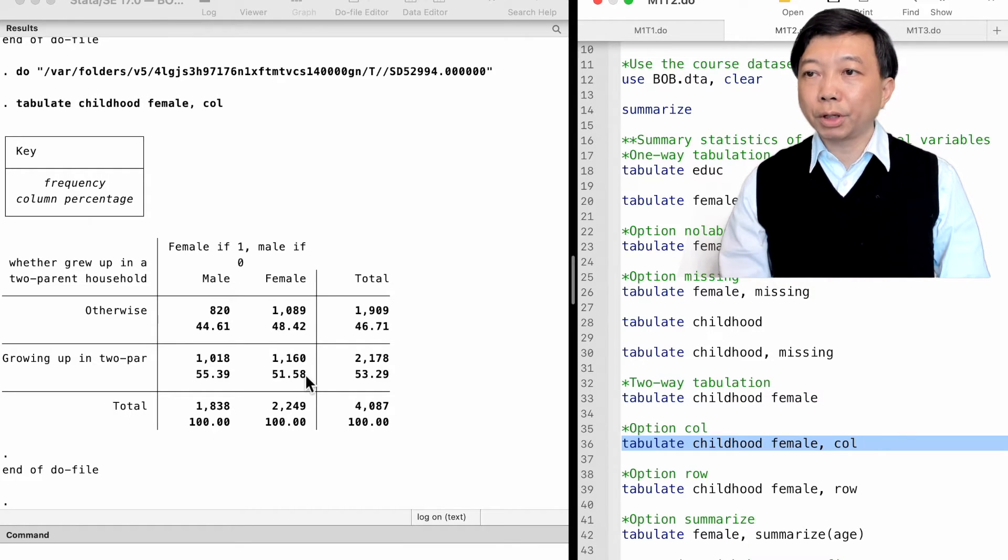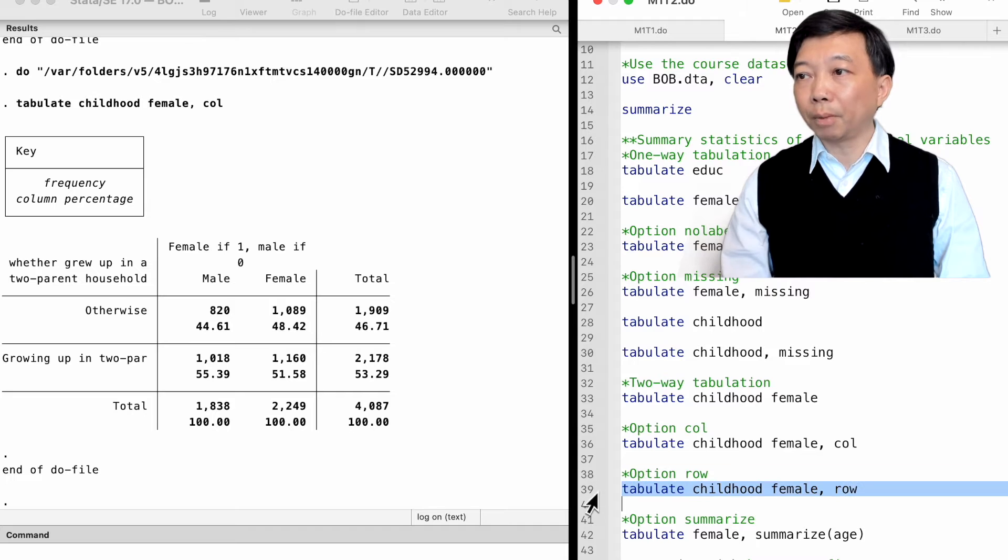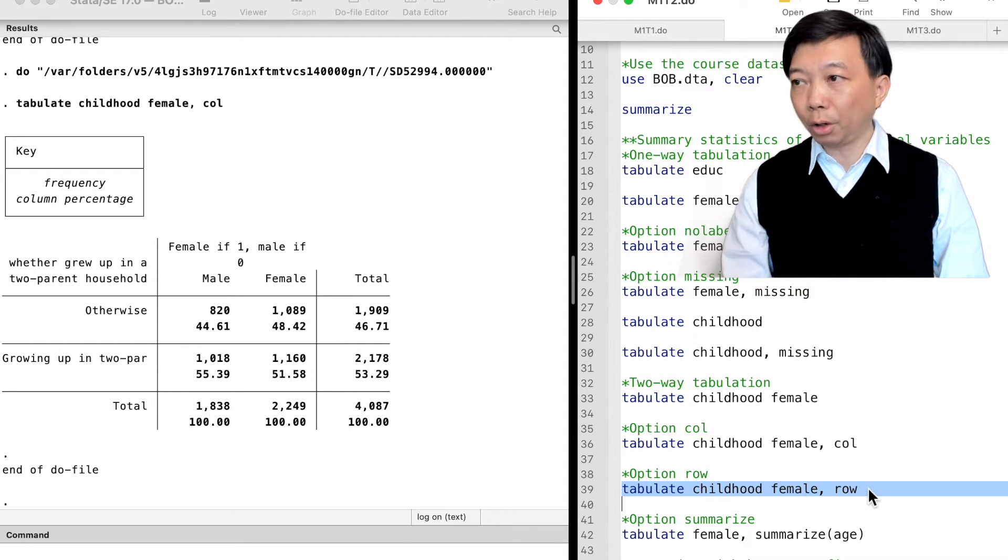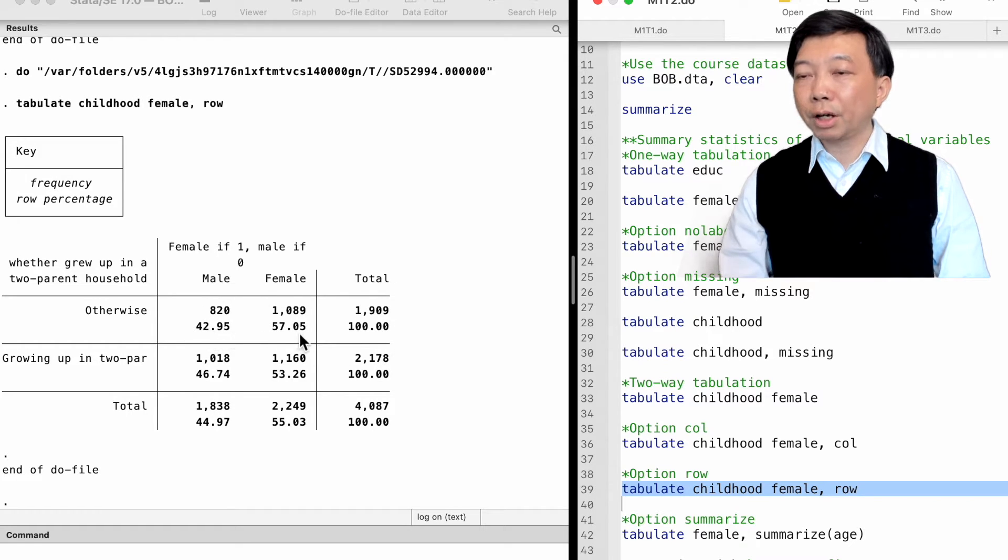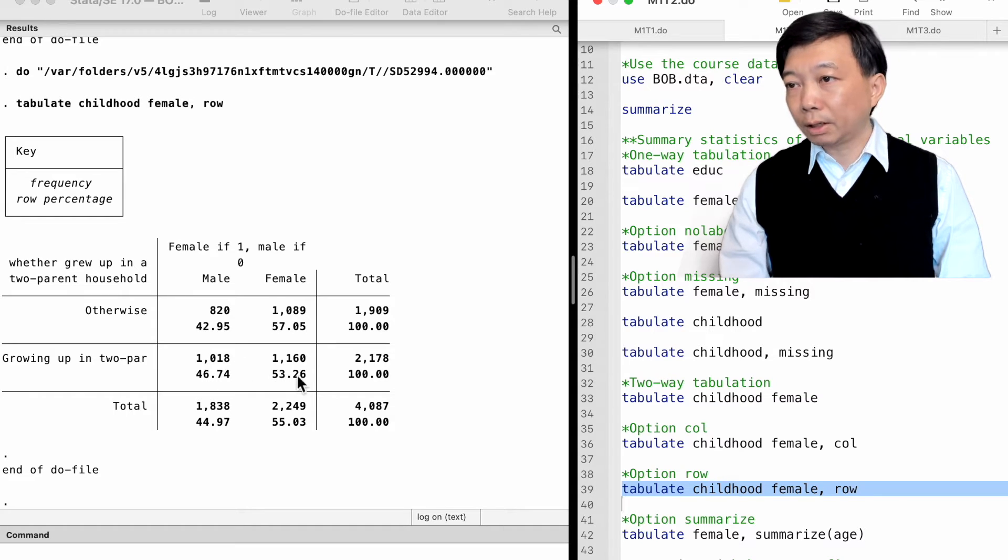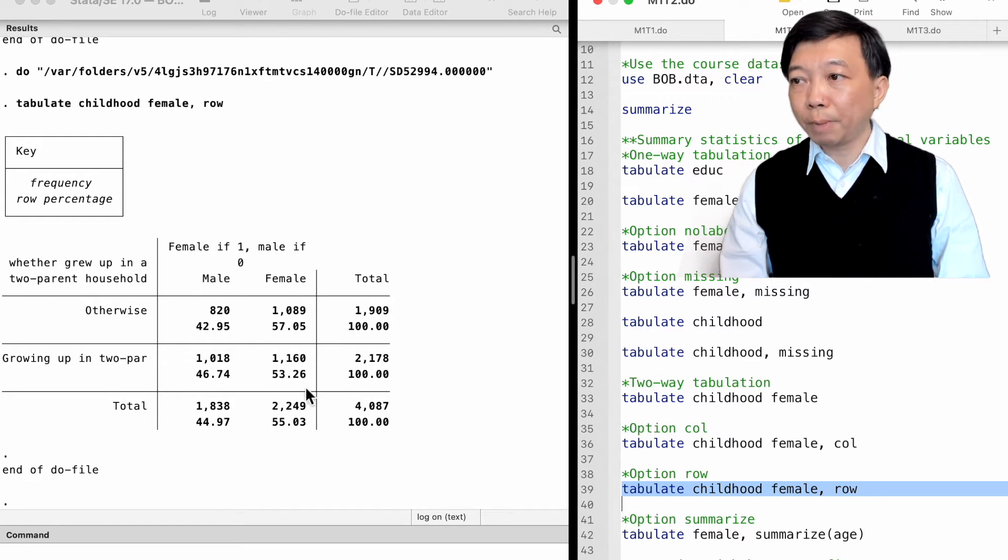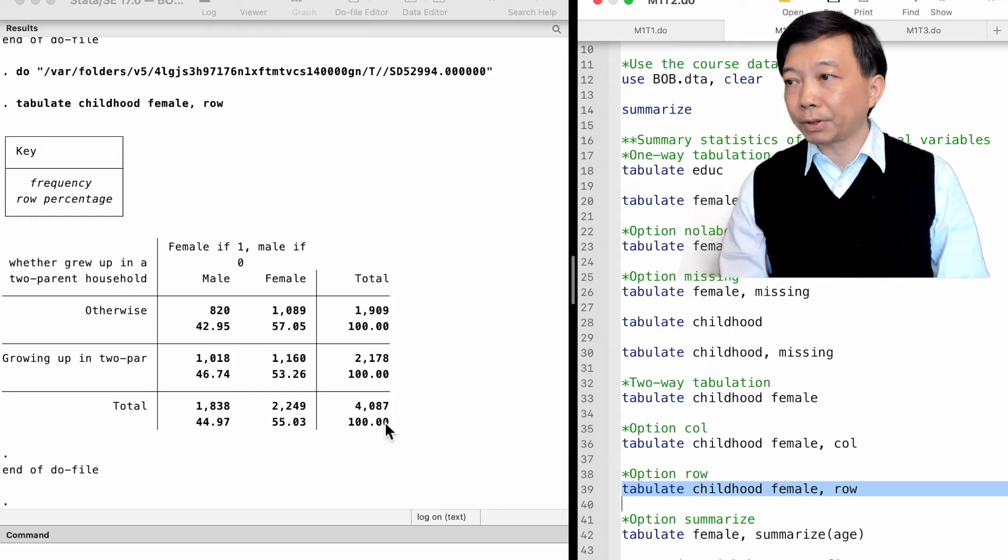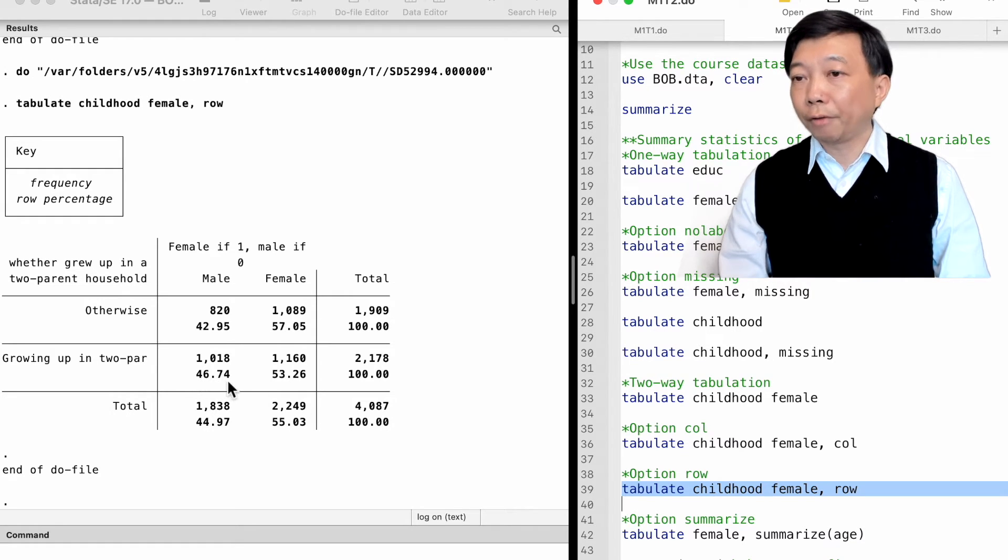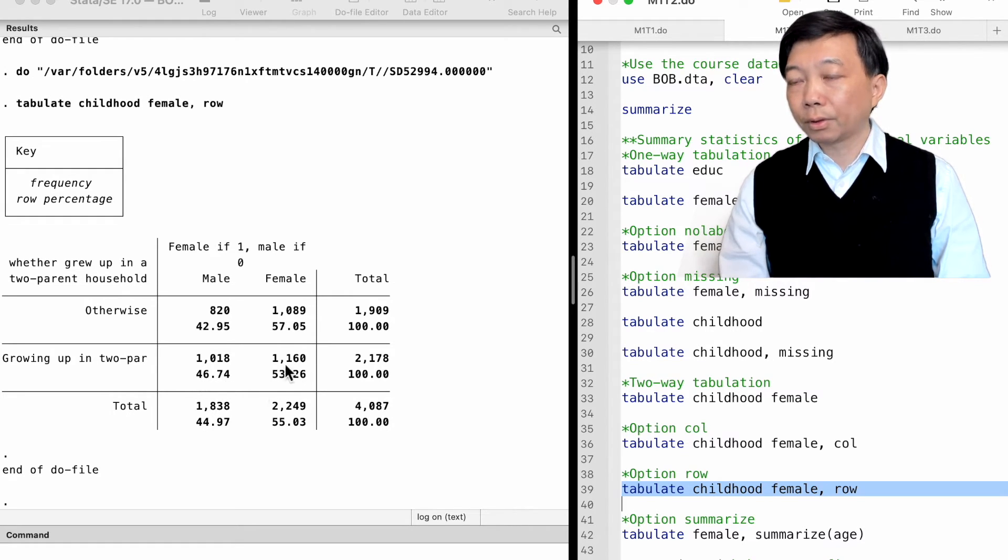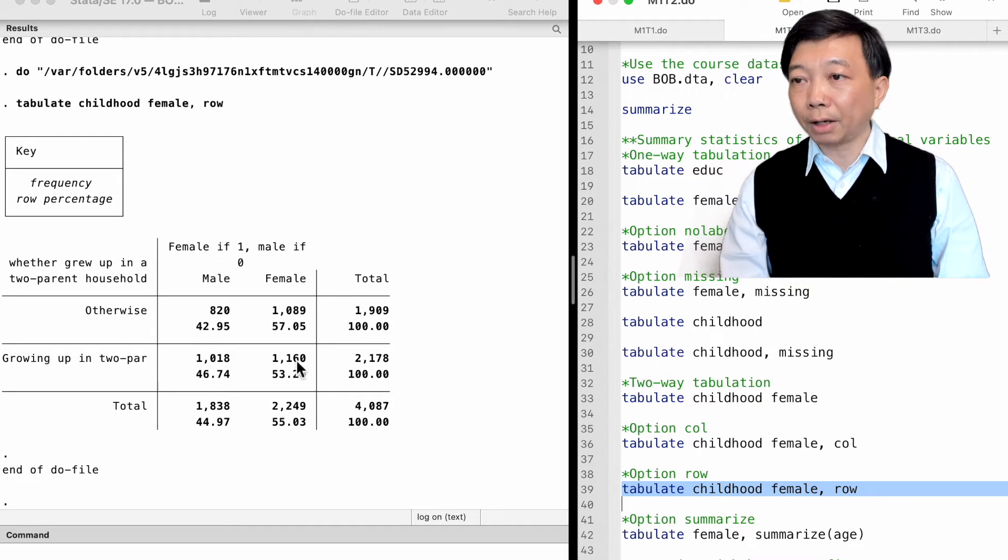If we use the row option, we will find that the sum of percentages in each row is 100. We interpret the number in this way. Of the workers who were raised by two parents, 53.26 percent are females. Of the other workers, 57.05 percent are females.